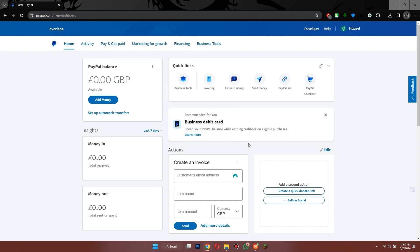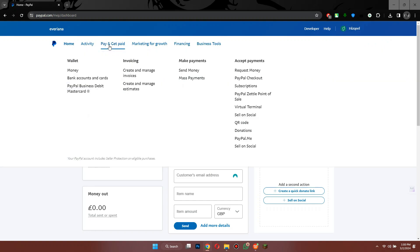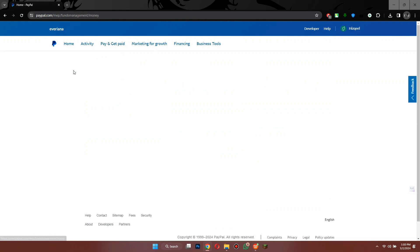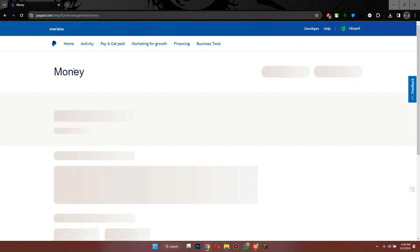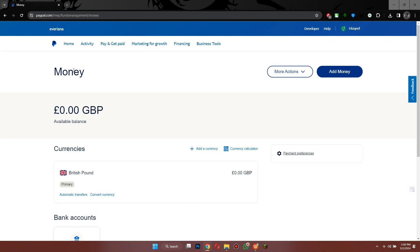Here, click on the Pay and Get Paid tab at the top and then select Money from the menu. Now all of your available assets will be displayed on this page.